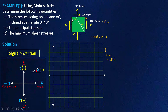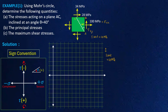We have a shear stress of 28 MPa acting on plane CB, so we will also get a complementary shear stress of 28 MPa acting on plane AB. This shear stress is called tau xy and its value is 28 MPa. So we have the stresses on plane AB: 100 MPa normal stress and 28 MPa shear stress.